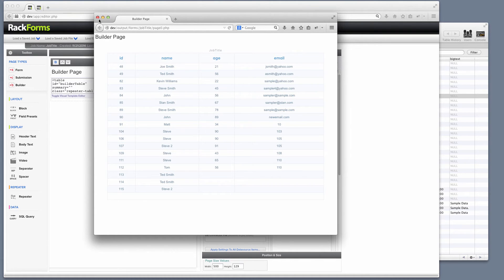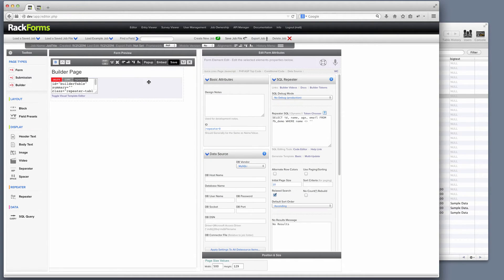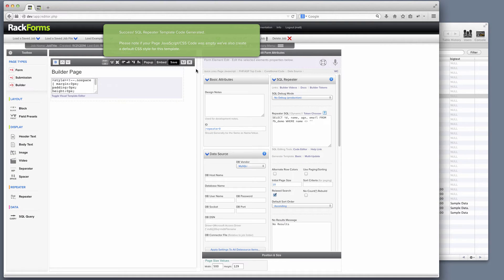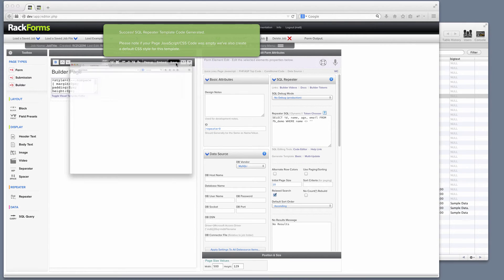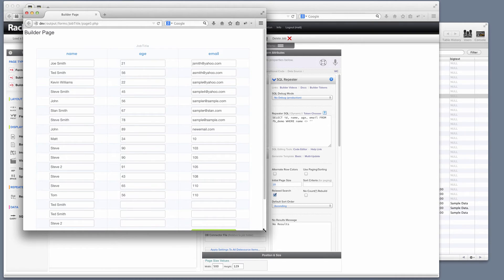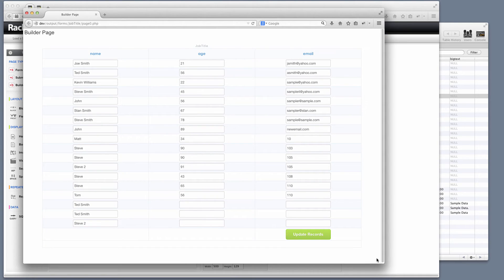If I want to create one of those update forms, just as simple. I just click multi-update. RackForms once again updates my template code. And now here is that update template form right here. So very, very simple to create these things.